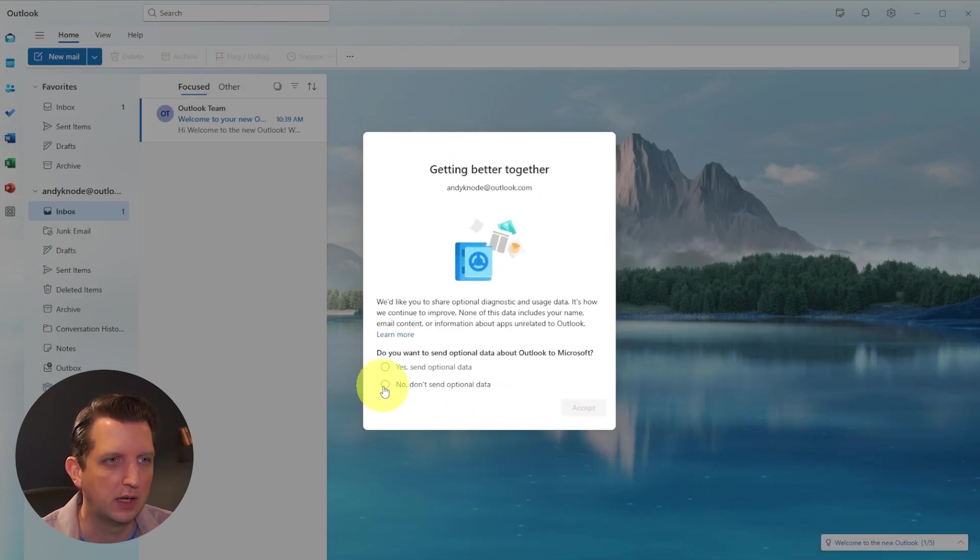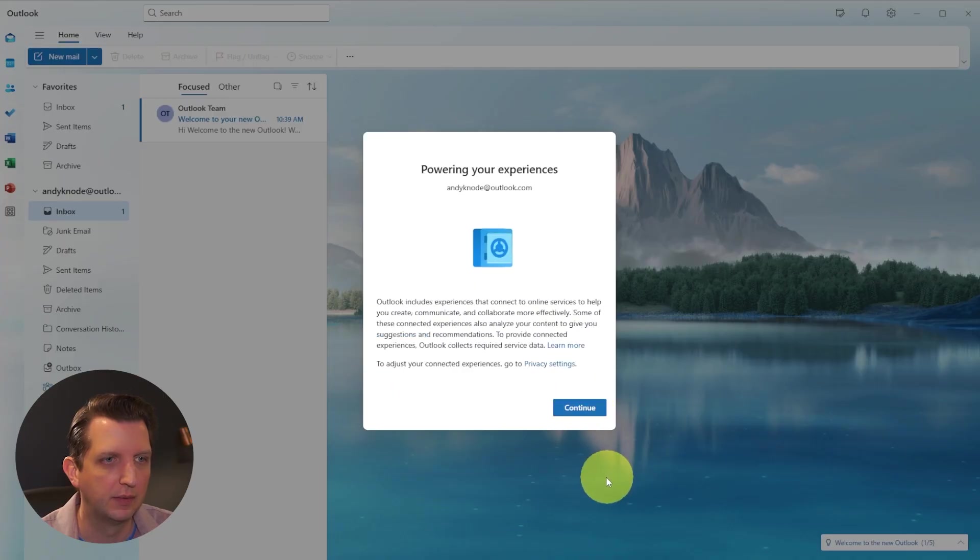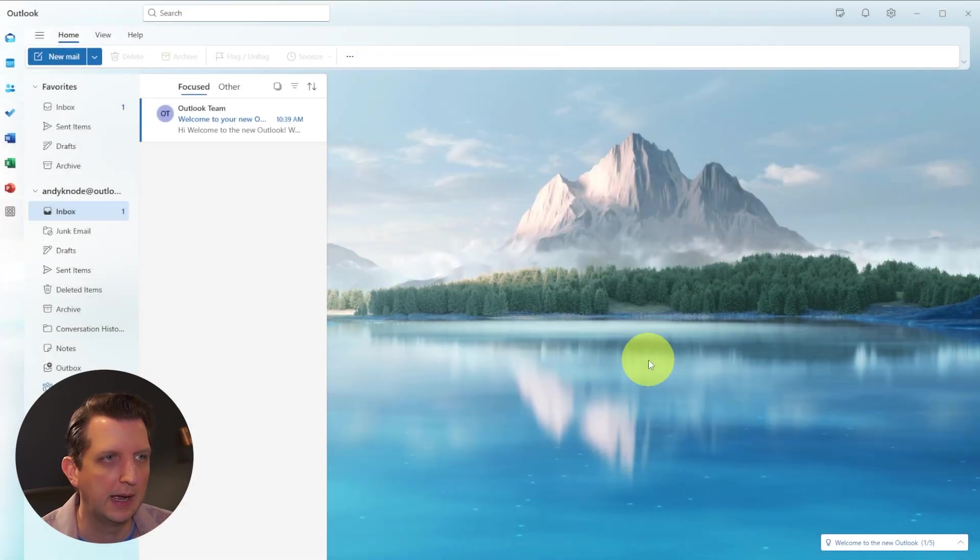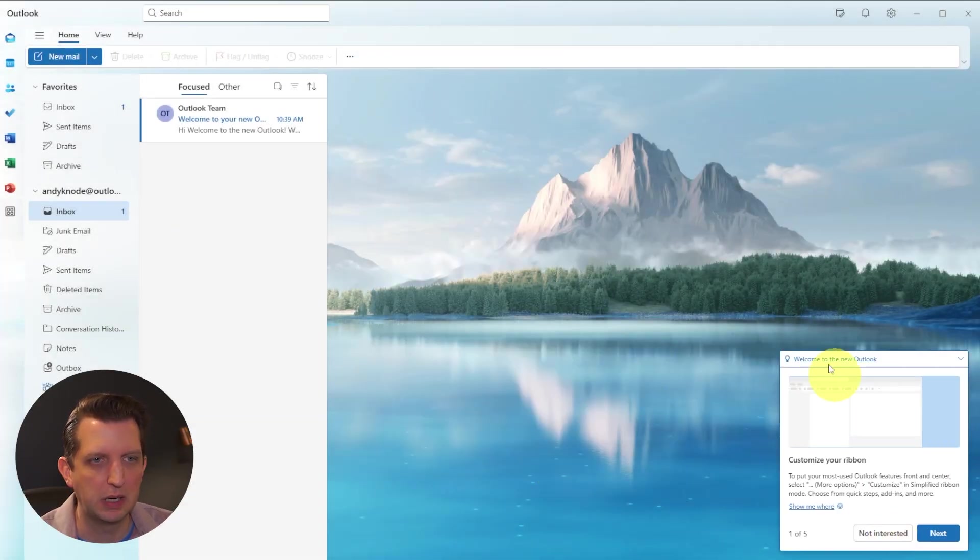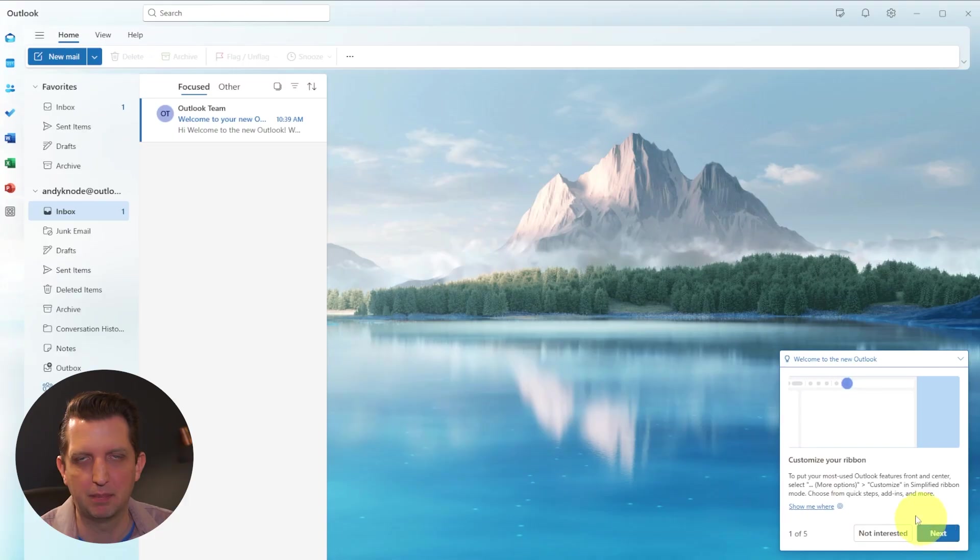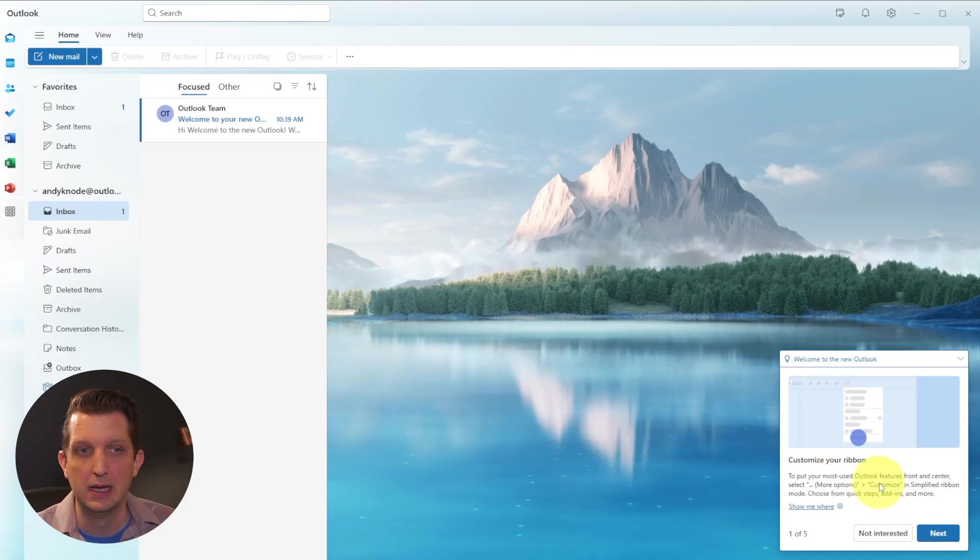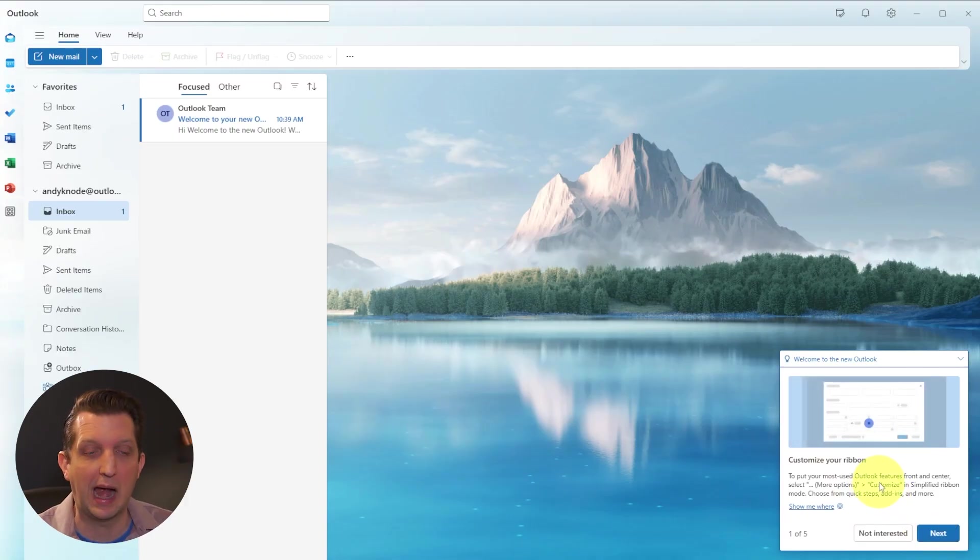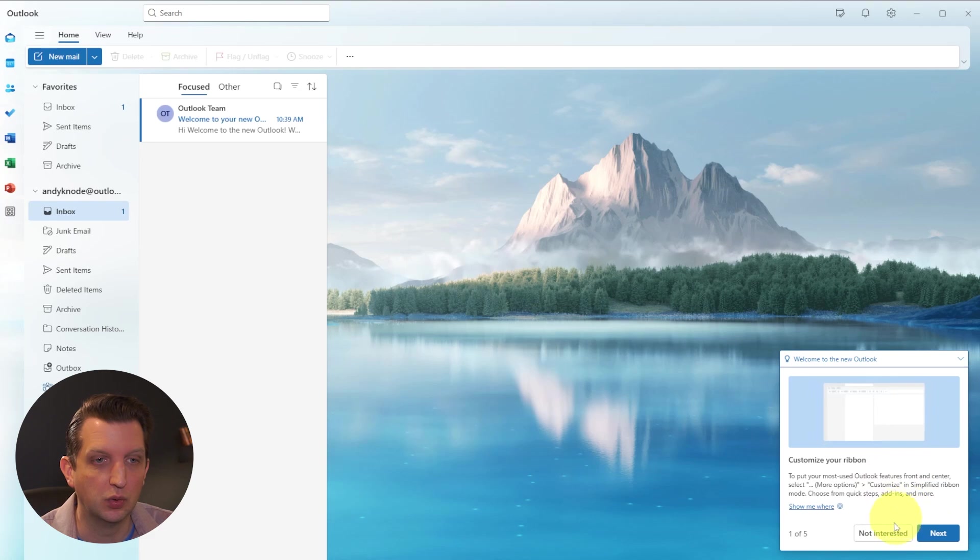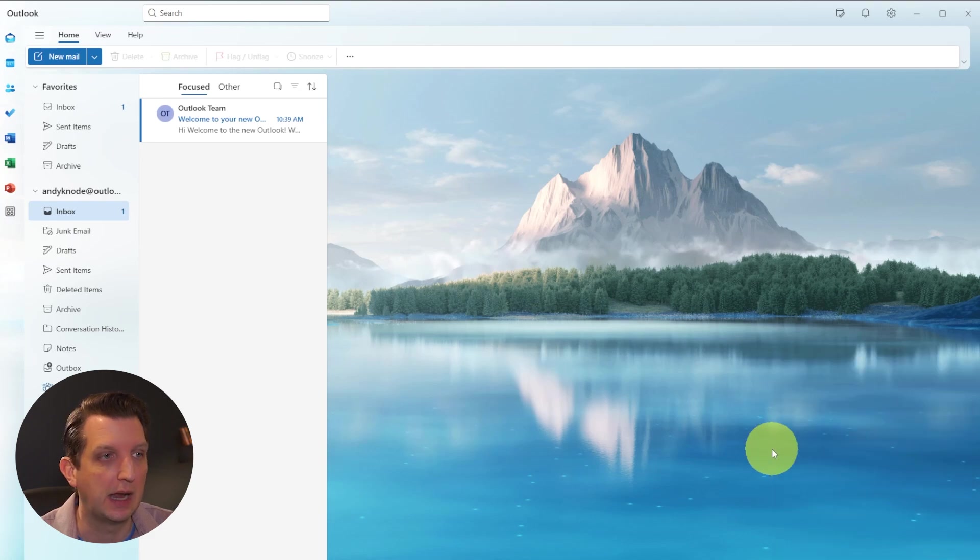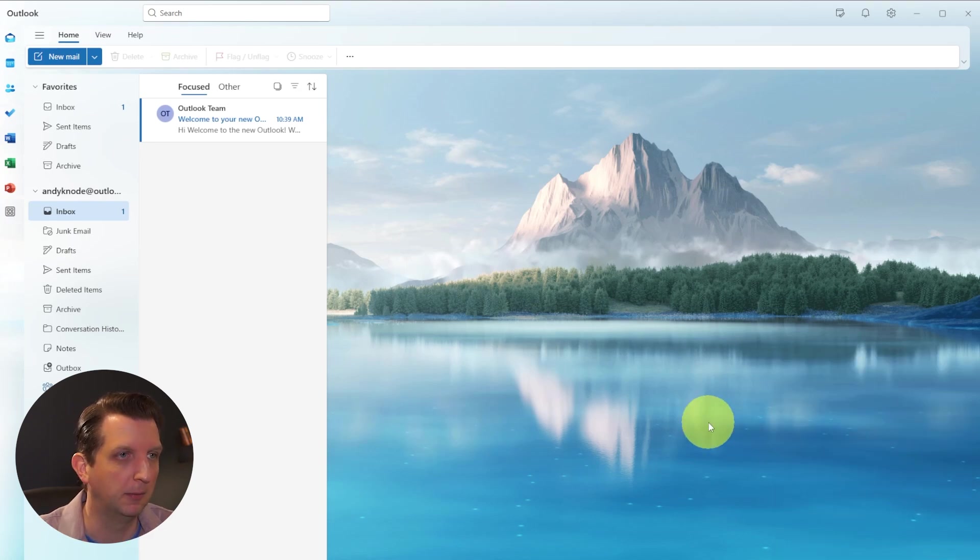I'm going to say no, I don't want that. Accept, continue, and here we are. There's also going to be a box that's going to pop up in the corner the first time you come in to give you a tour of Outlook, but we're going to say not interested in that, but you're welcome to go through there.